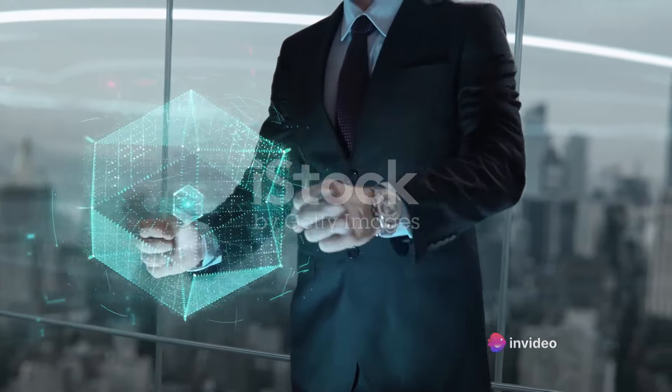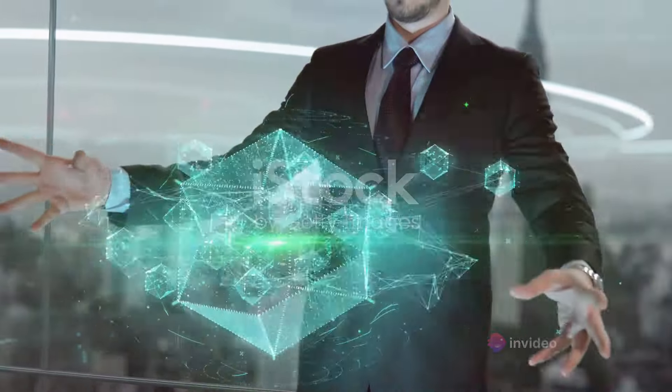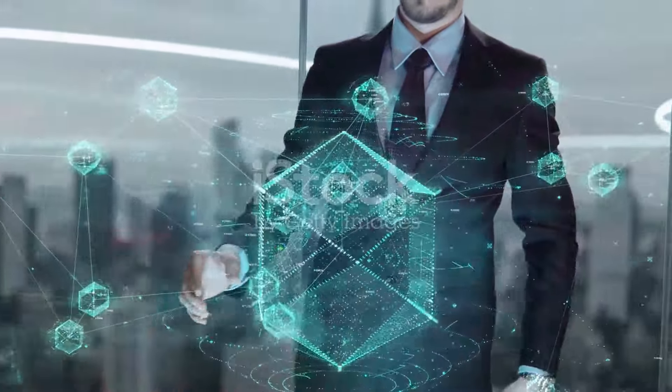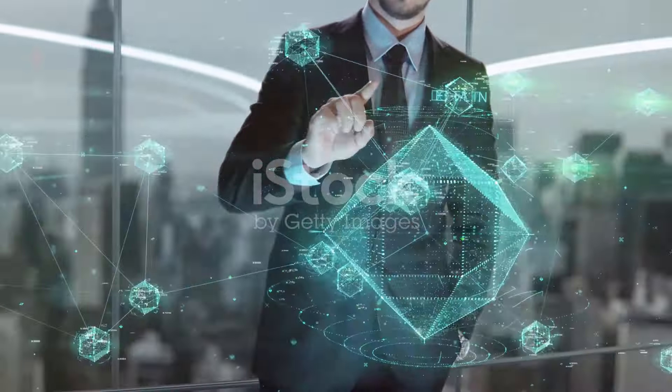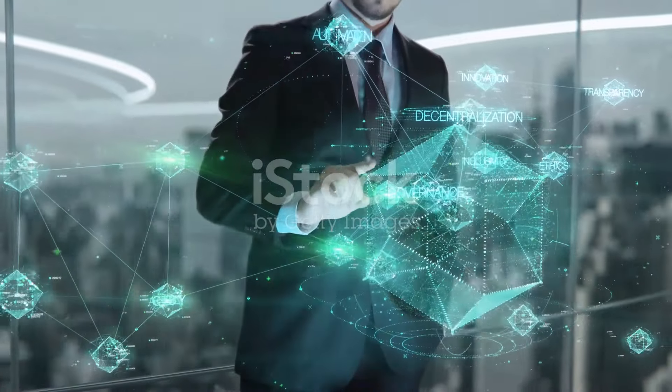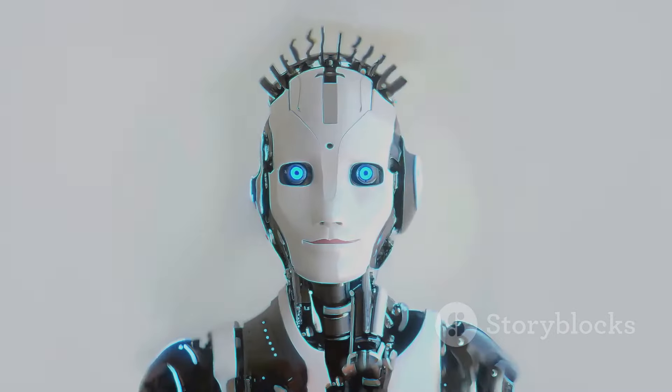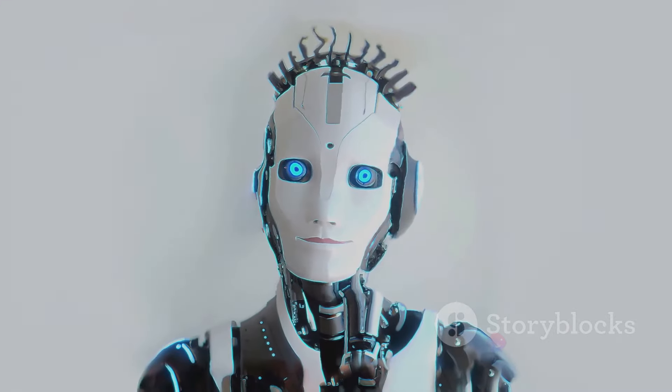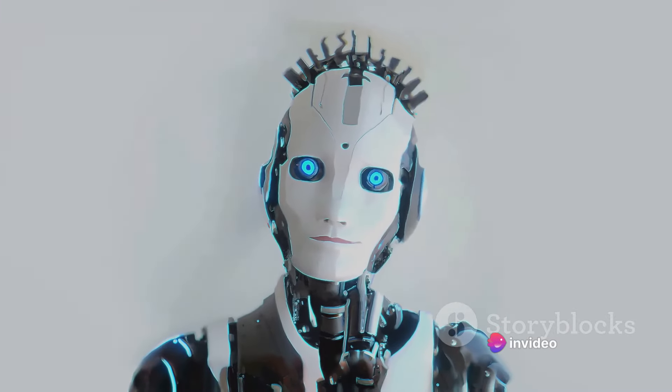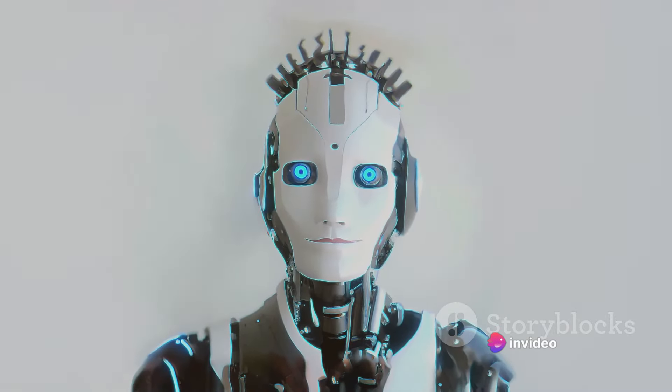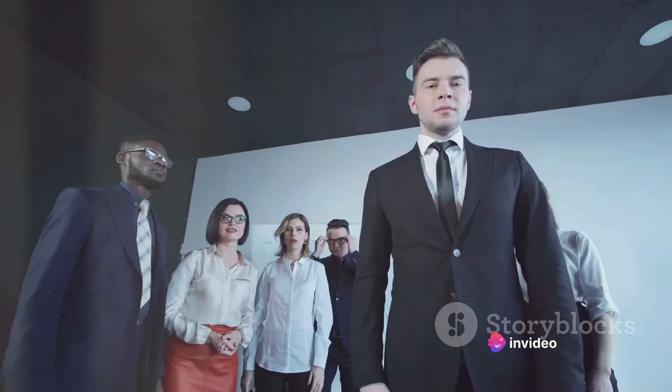He announced his intention to make his artificial intelligence startup XAI's chatbot, Grok, open source. Responding to a follower's suggestion that OpenAI should follow suit, Musk retorted, OpenAI a lie.